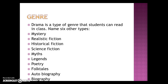When we speak of genres, drama is just one type that students can read in class. I asked you to name six, but there's a whole list: mysteries, realistic fiction, historical fiction, science fiction, myths, legends, poetry, folk tales, autobiography, and biographies — and that's not even a complete list.